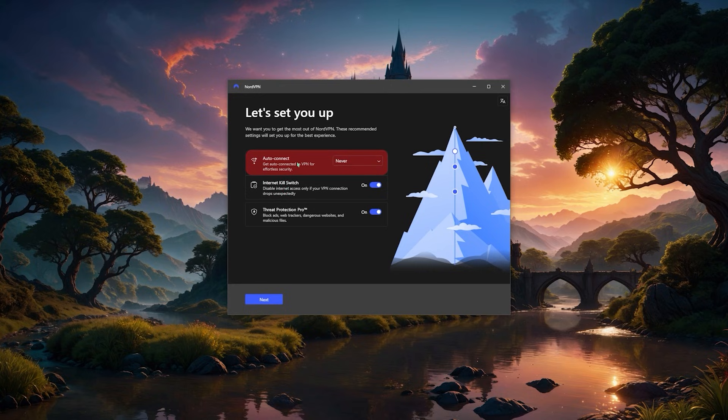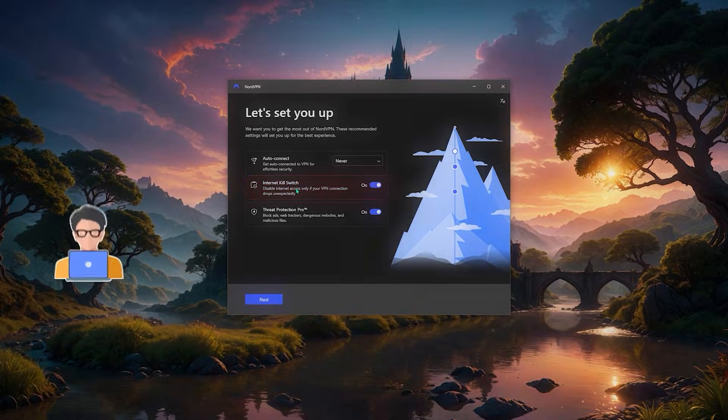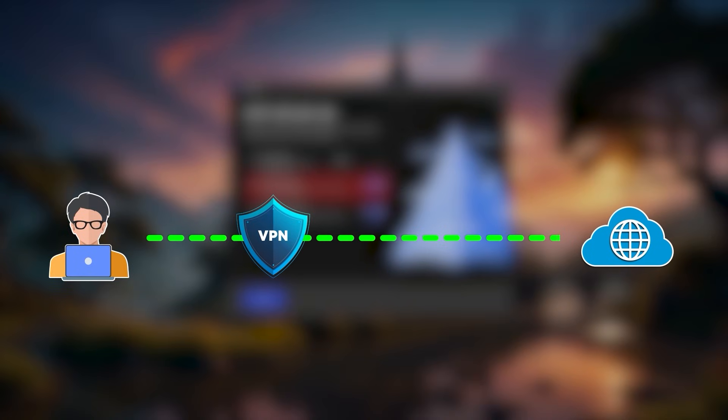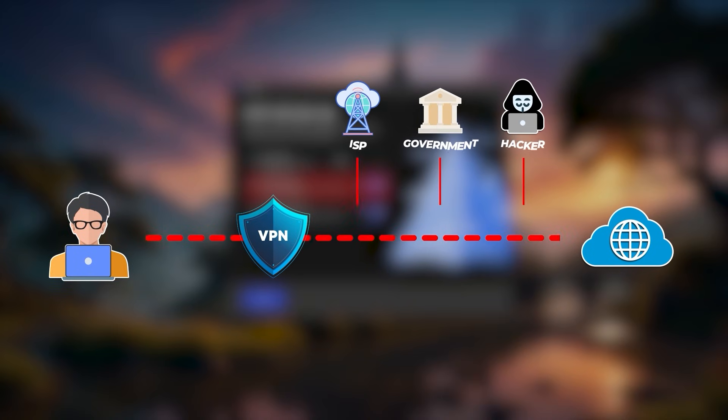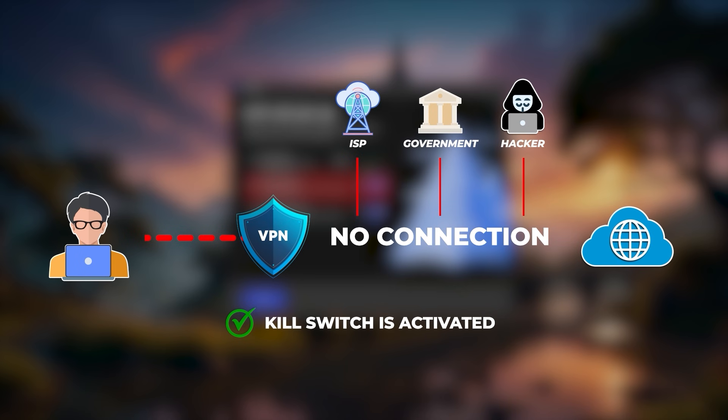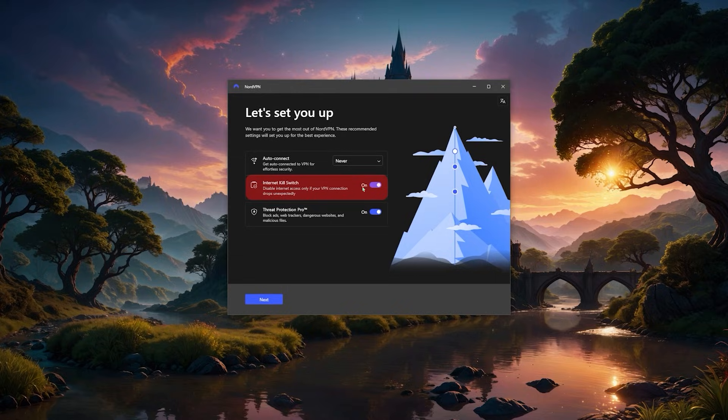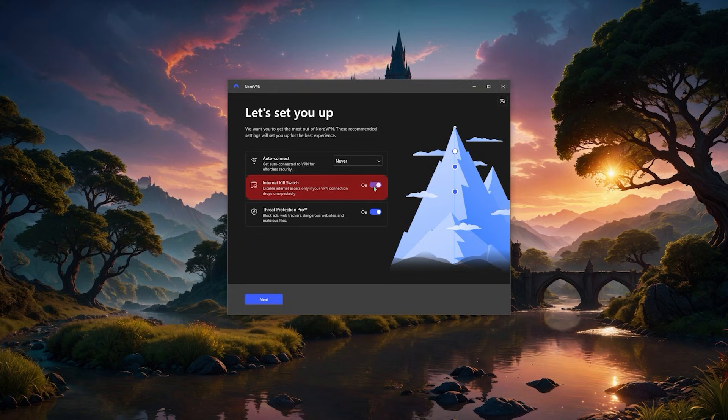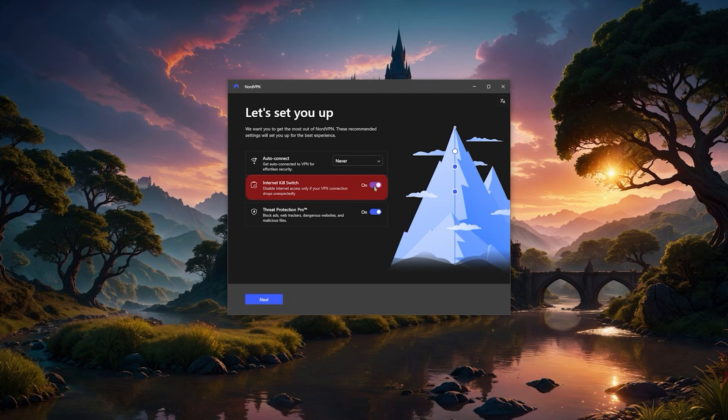And the kill switch will essentially make sure that you're only going to be connected to the internet while you're secured by NordVPN. I'm not going to keep this on, but it's definitely very useful if you're in a situation where you want to make sure nothing is leaked even when you lose connection to the VPN.